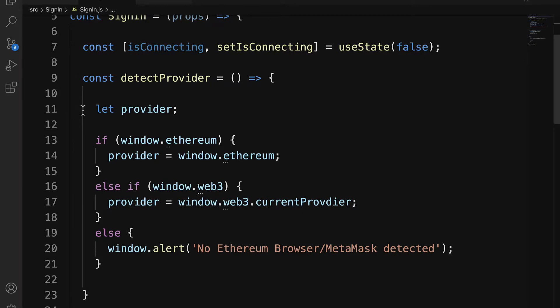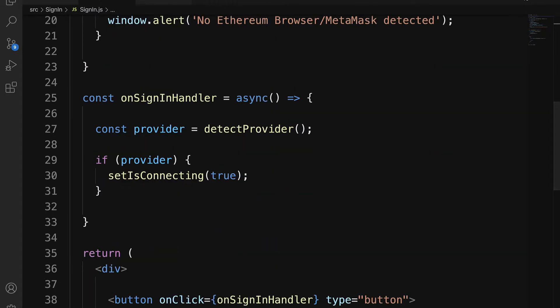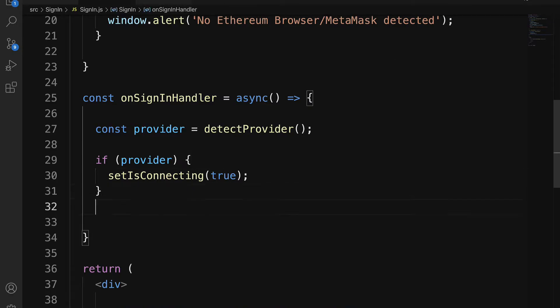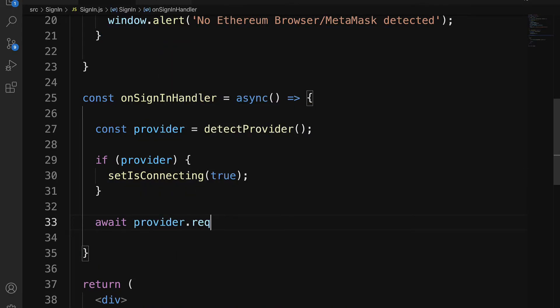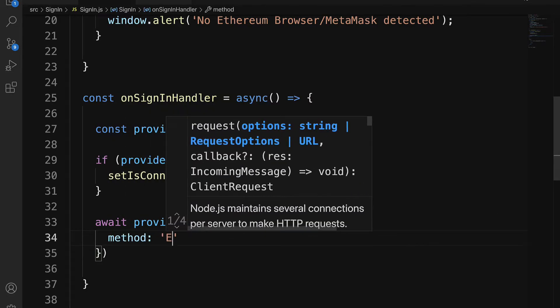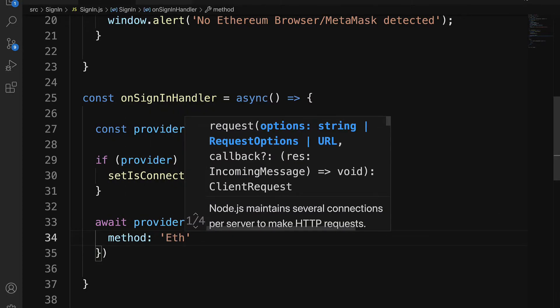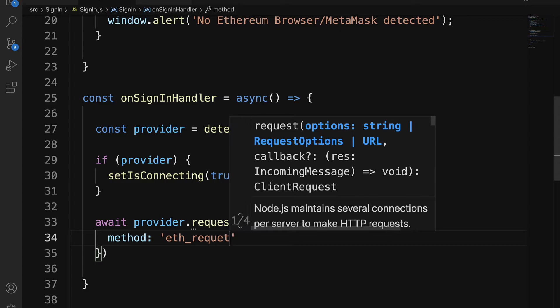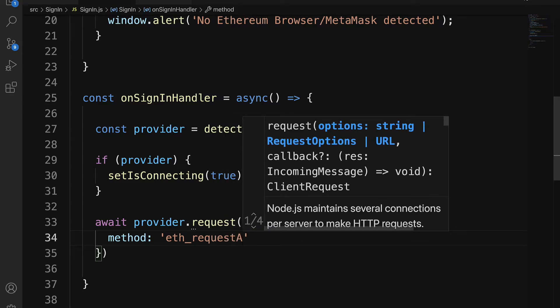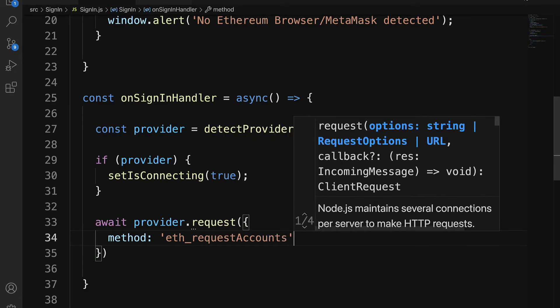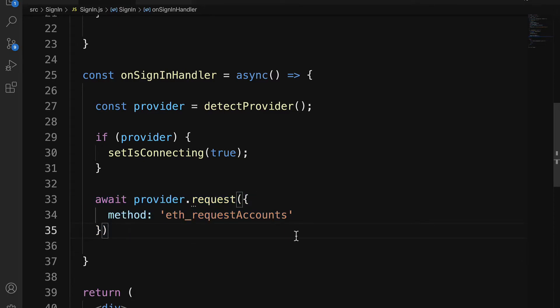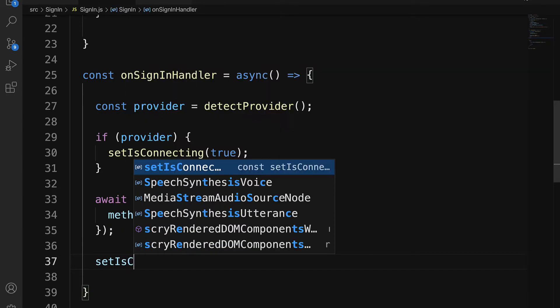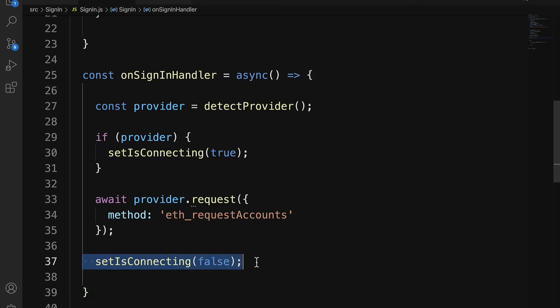So here we are putting to use setIsConnecting to true. Then we are going to await provider.request. The method will be eth_requestAccounts. So we need to have the user sign in with their MetaMask account. Then we can set isConnecting to false, because they have finished connecting.